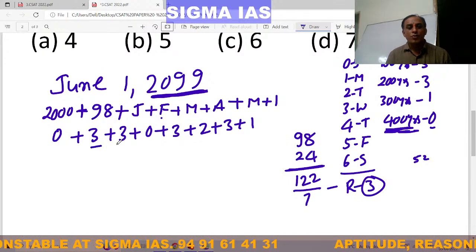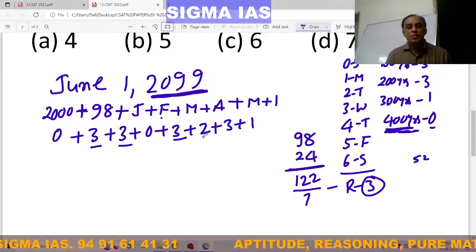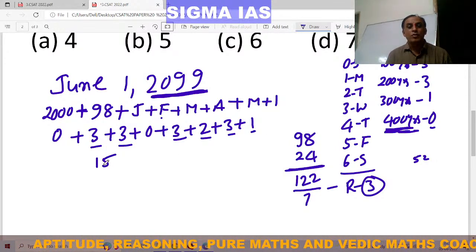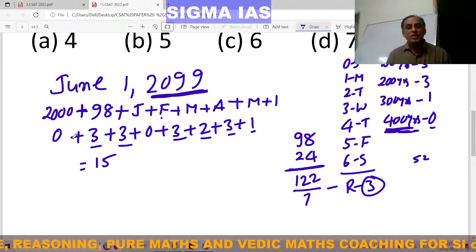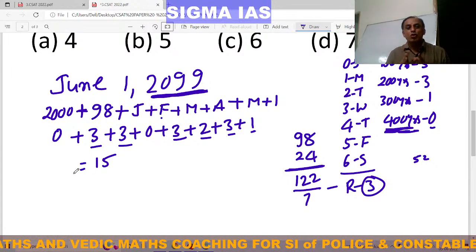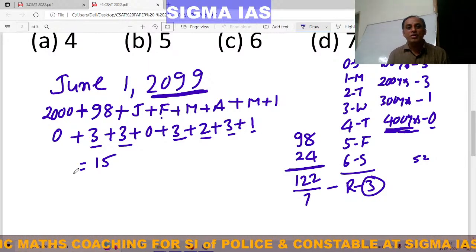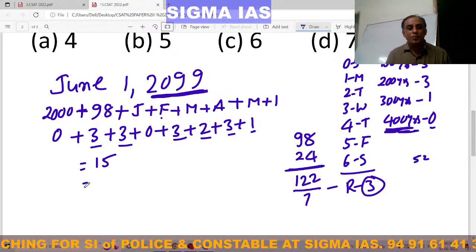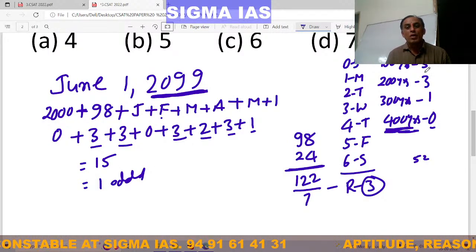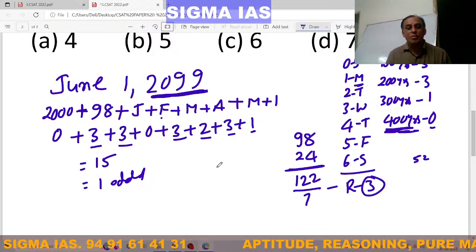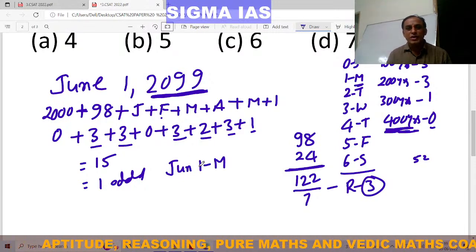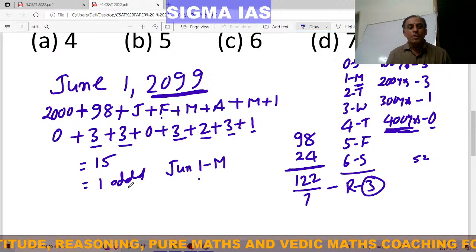Now find the total: 0 (for 2000 years) plus 3 (for 98 years) plus 3 (January) plus 0 (February) plus 3 (March) plus 2 (April) plus 3 (May) plus 1 (June 1st) equals 15. Odd days must always be less than 7, so divide 15 by 7: 7 times 2 is 14, remainder is 1. Therefore, 1 odd day means Monday. So June 1st, 2099 is a Monday.